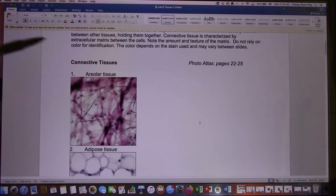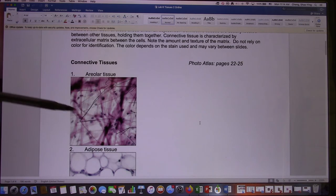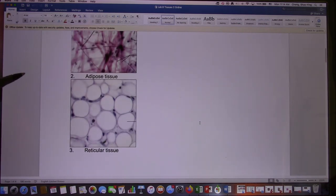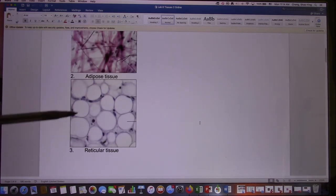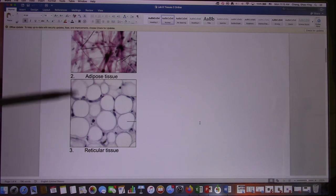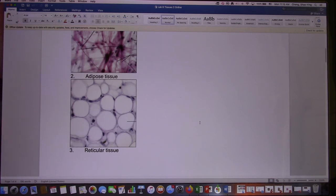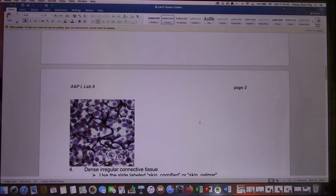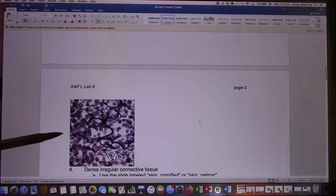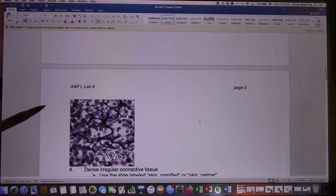The first one is areolar — a loose connective tissue. You find not too many fibers and these fibers are irregular. Next one is adipose — very easy to identify because they look like bubbles. The fat inside is washed out by alcohol so they have a lot of empty bubbles — that's adipose tissue. Next one is reticular, which looks like cherry blossoms. It's still a loose connective tissue and the answer will be reticular.